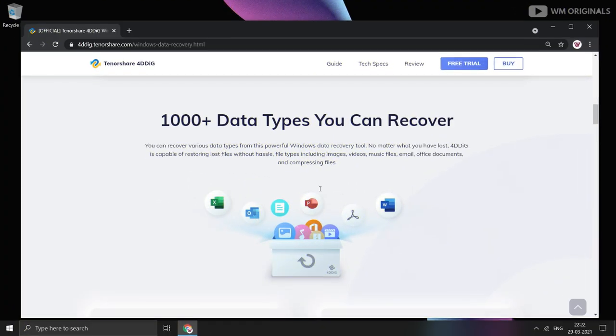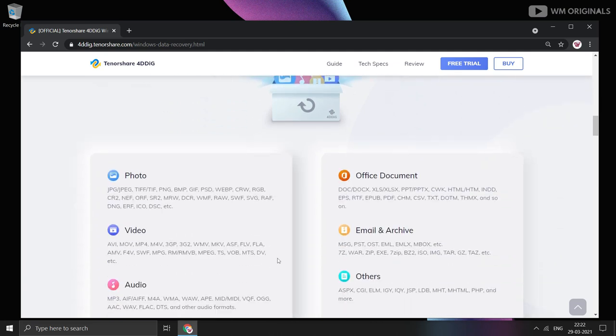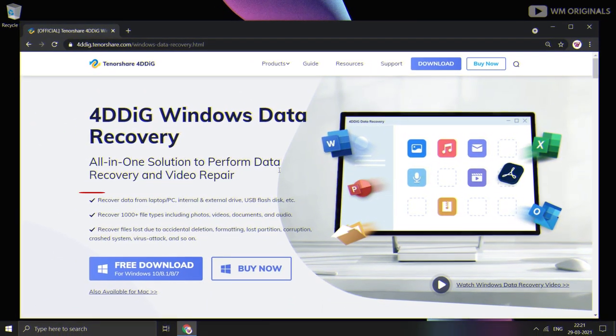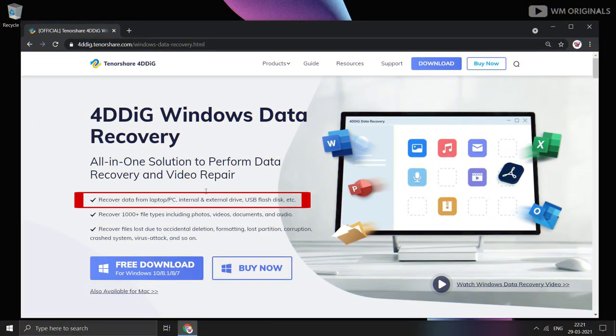With this data recovery software, you can recover 1000 plus file types including photos, videos, documents, and audio. That too from laptop, PC, internal and external drives, or USB flash disks.